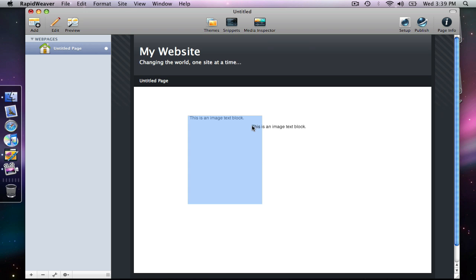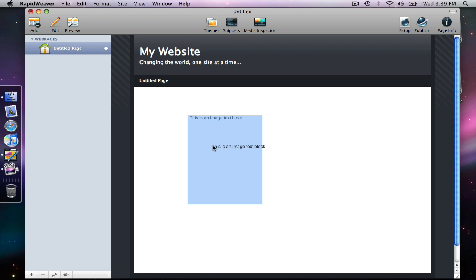We see the blue box here that is defining the borders of our image text block, and then of course we have the text itself that we've added. It's converting it or previewing it as an image in the preview mode here in RapidWeaver.